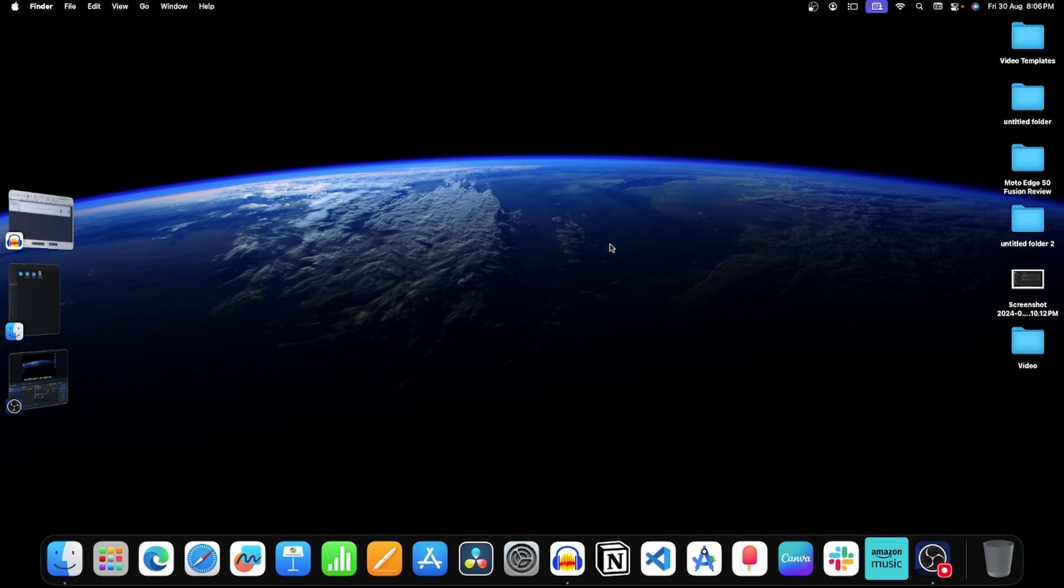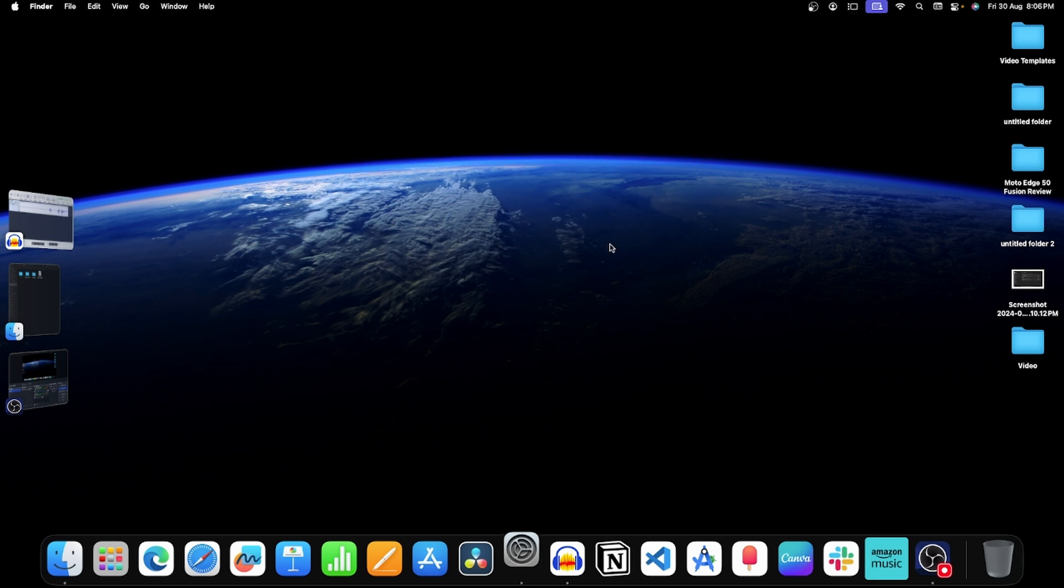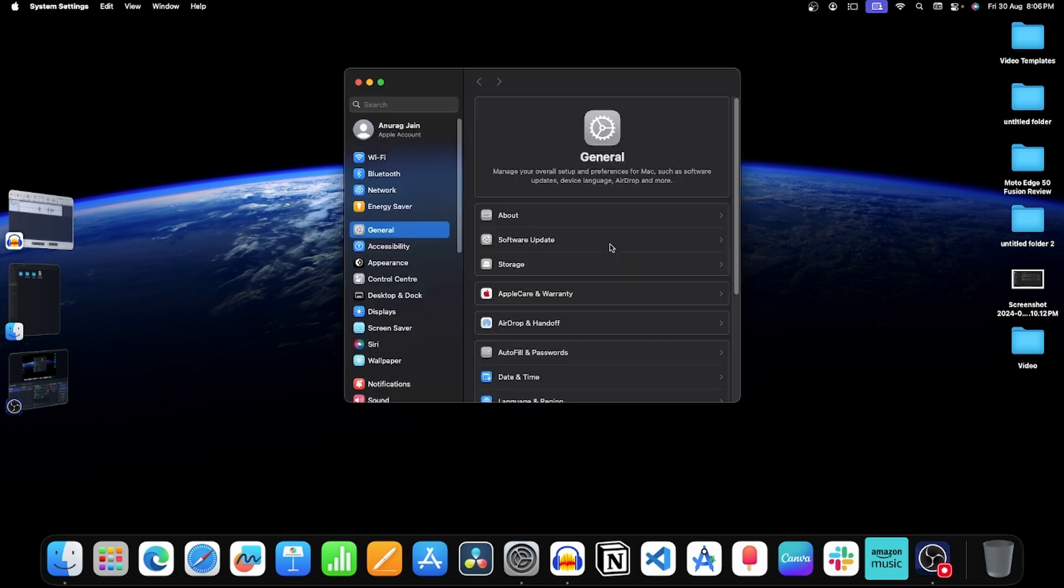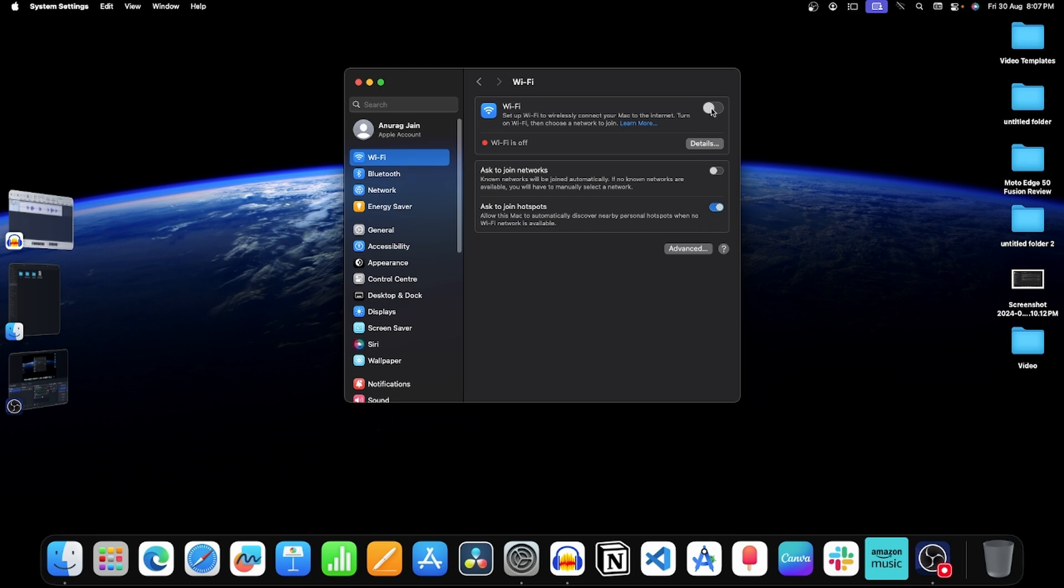First, open System Settings. Now click on Wi-Fi on the left pane. After this, turn off Wi-Fi from this toggle. Now wait for a few seconds, and then turn on Wi-Fi again.